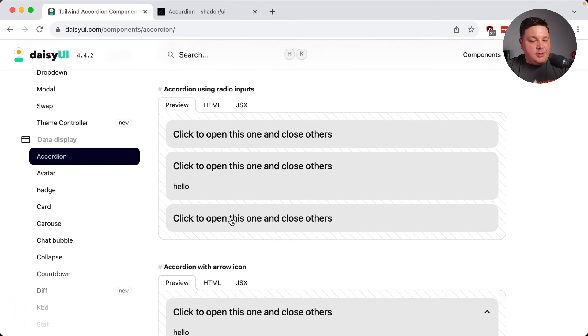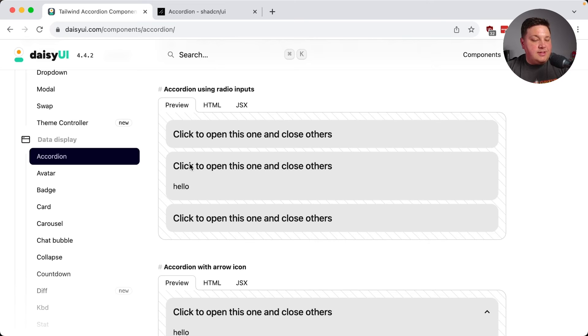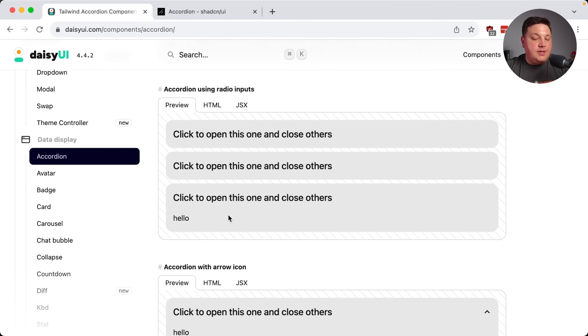So for instance, if this accordion is just not cutting it, like one thing that bugs me is I can't close the same item, I have to click another one to open it,